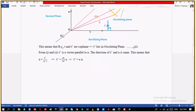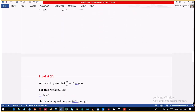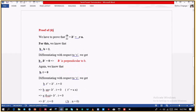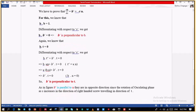Similarly, for the second part of the Serret-Frenet formula, we have to prove that B' equals minus τN. For this, we again know that B·B equals 1 because B is the fundamental unit vector, so the dot product of a unit vector is always 1. If we differentiate both sides, then we get B·B' equals 0. This means B' is perpendicular to B.